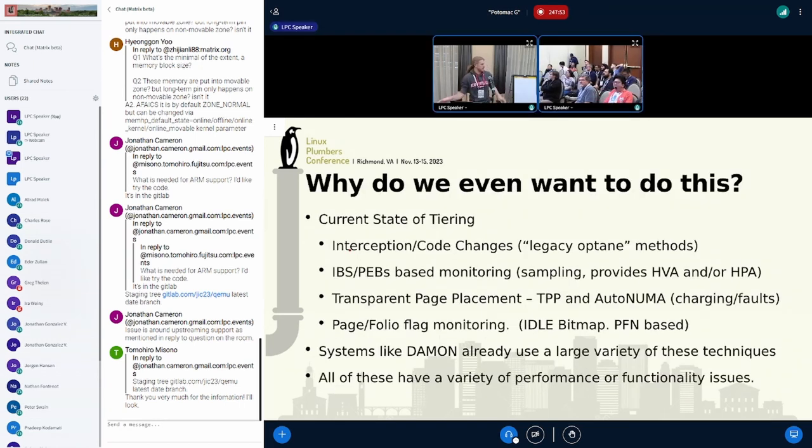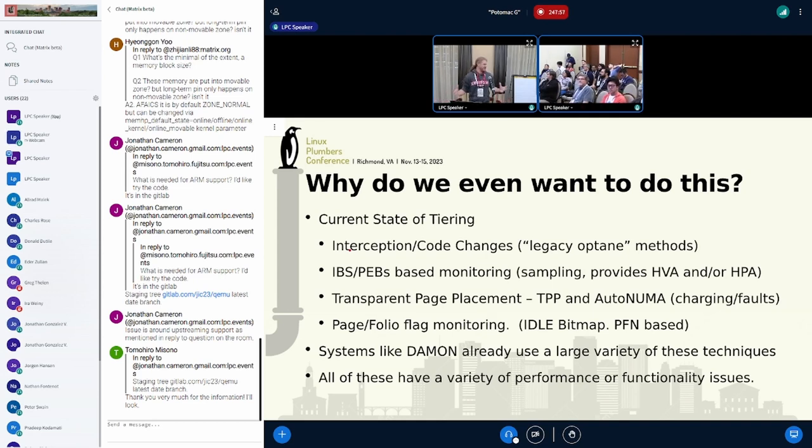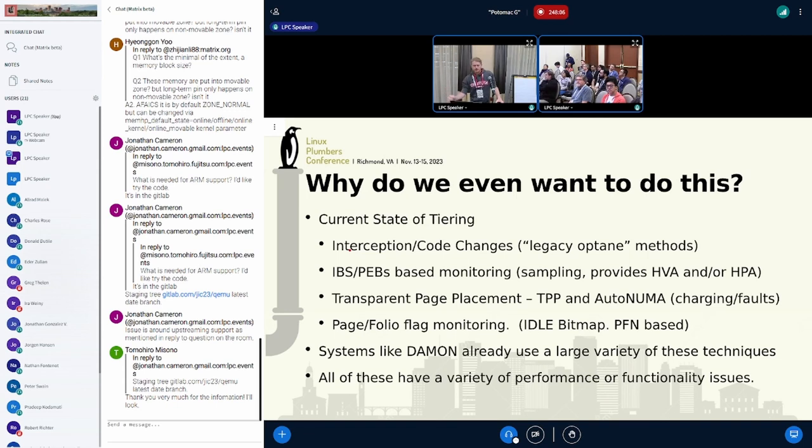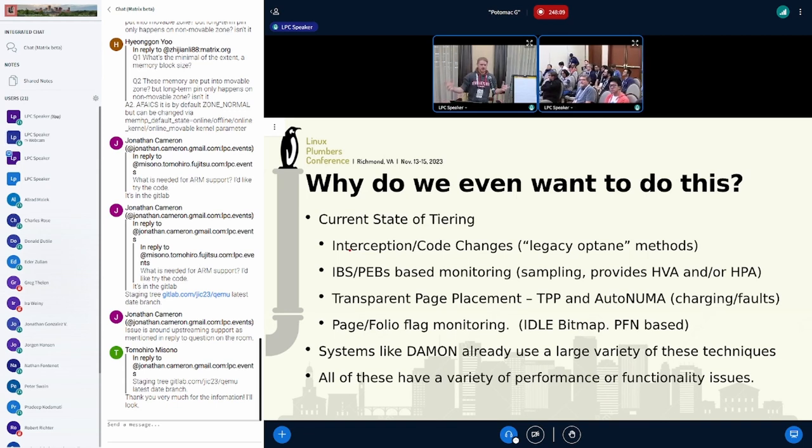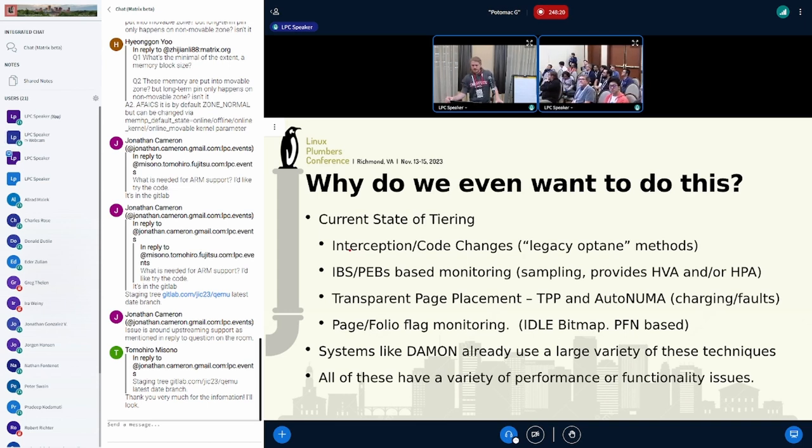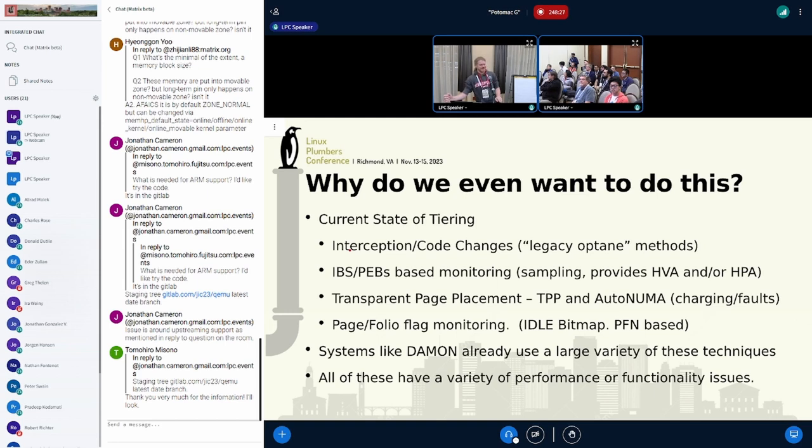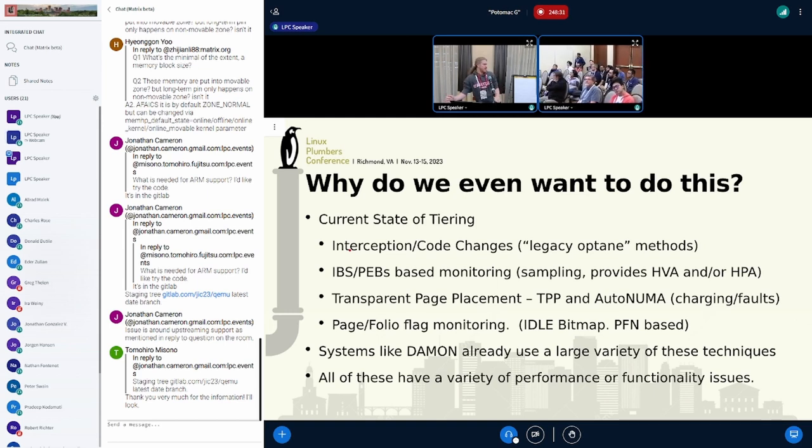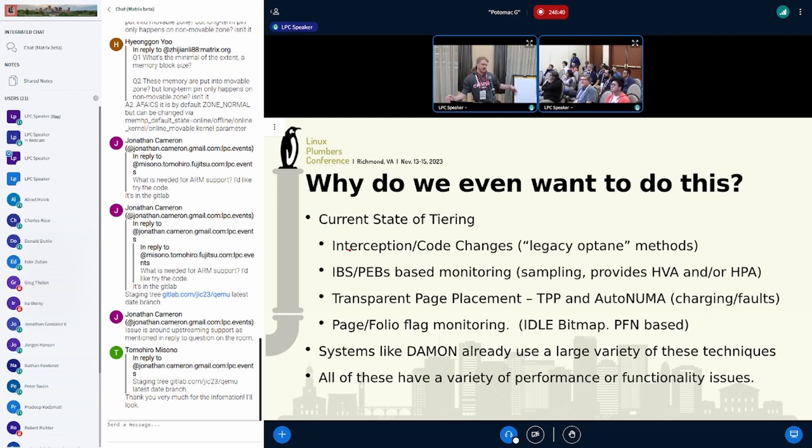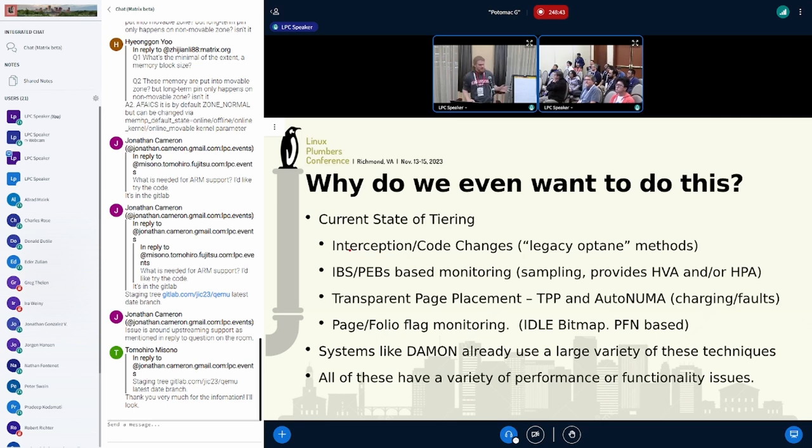The current state of tiering is kind of chunked into four basic mechanisms. Interception-based, which is legacy Optane stuff. IBS and PEBS are sampling-based systems. They can be configured to provide either virtual address or physical address. Transparent page placement uses faults and some level of charging to do demotion and promotion. And then basically page or folio flag monitoring, a simple one is the idle bitmap.